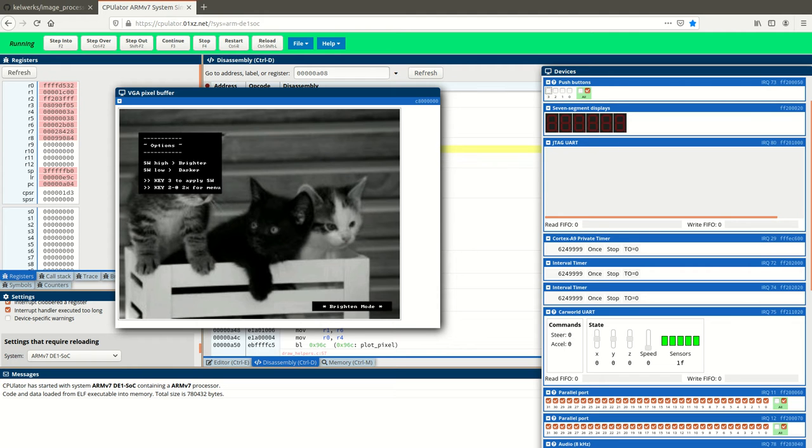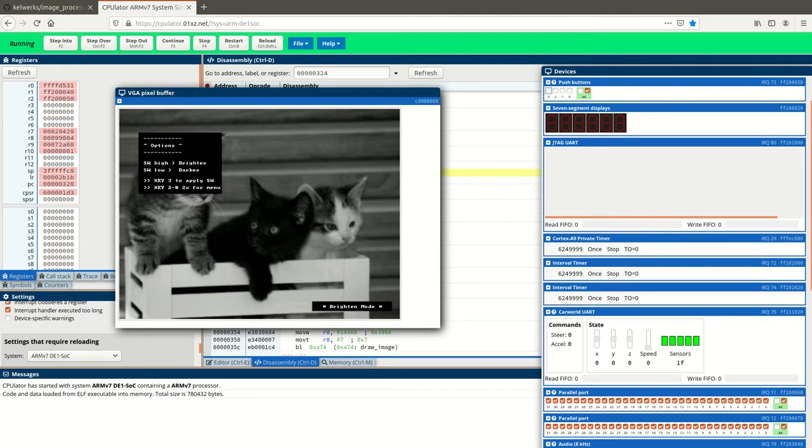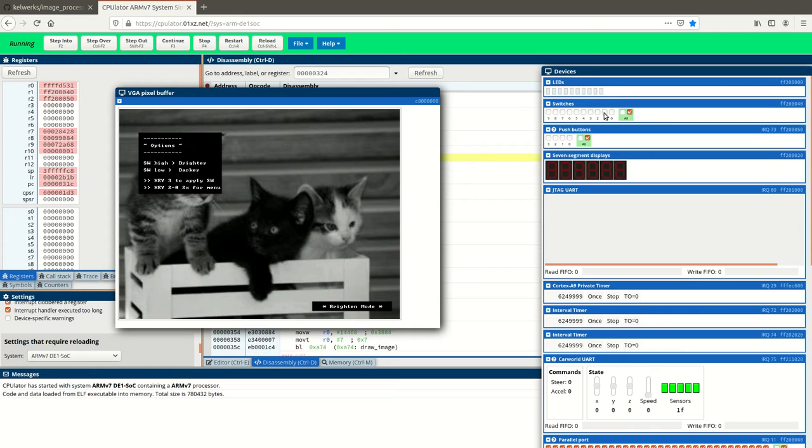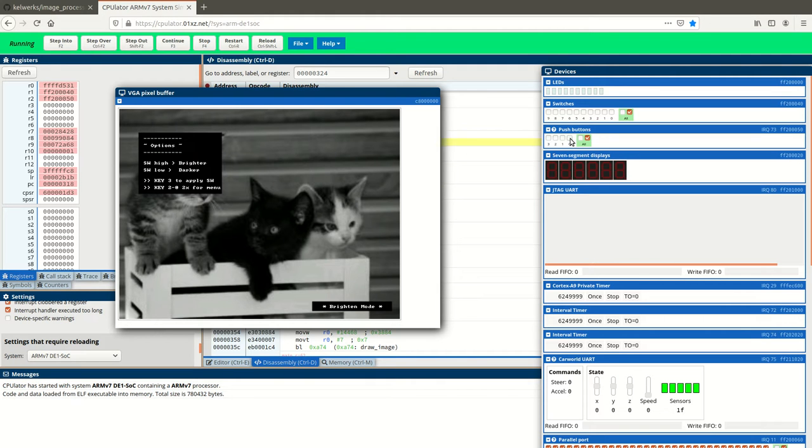So, you can adjust the switches. Right now, with all the switches low, it's going to show you the darkest image that we can display. This could all be adjusted in the code, actually. We could make it quite a bit darker if we wanted to.